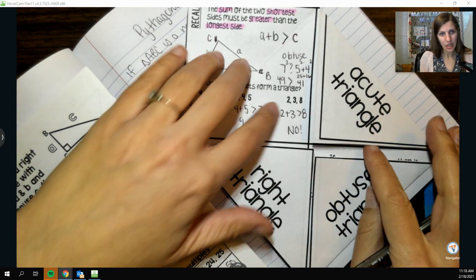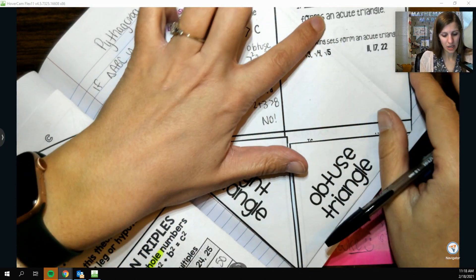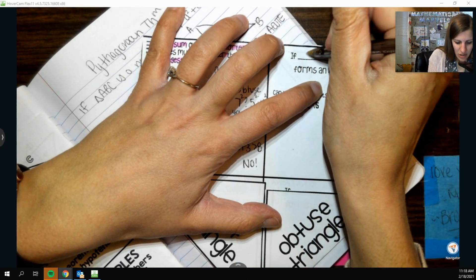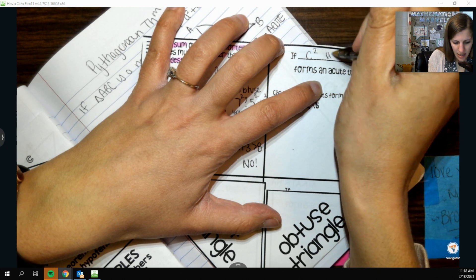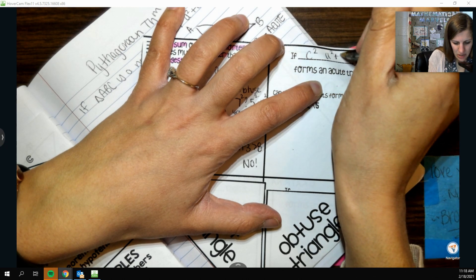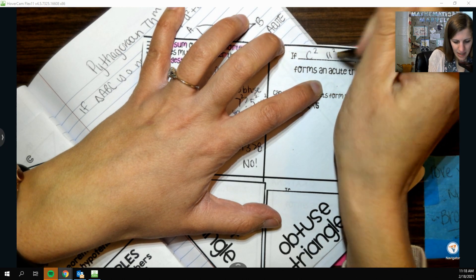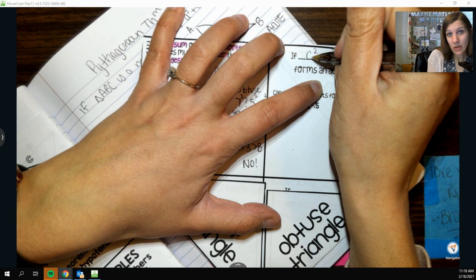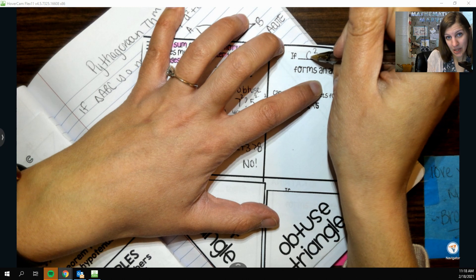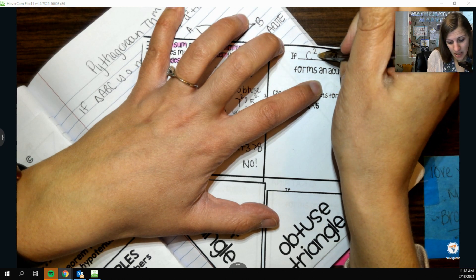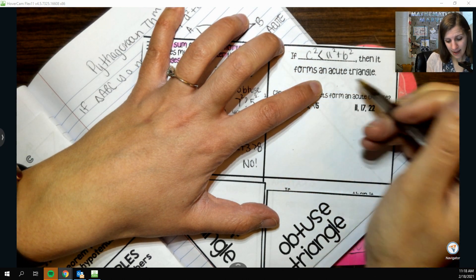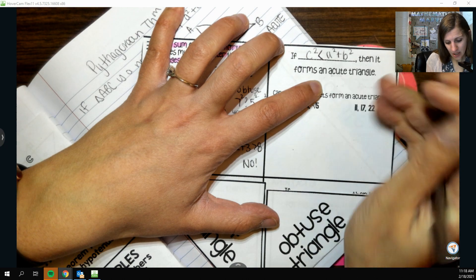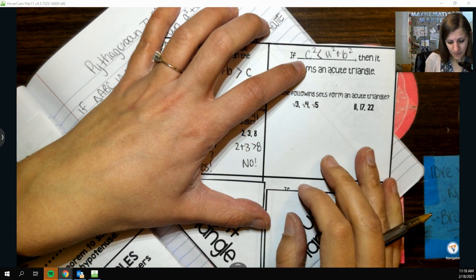Now looking at the acute case: if I do c² compared to a² + b², and the potential hypotenuse squared is smaller than the sum of the two legs squared, then we get an acute triangle.